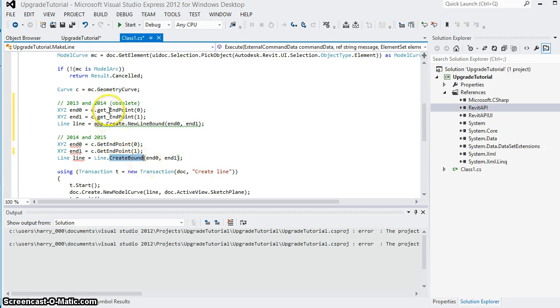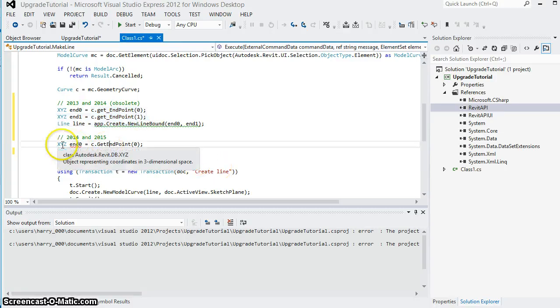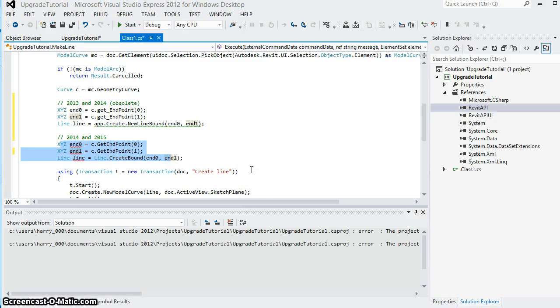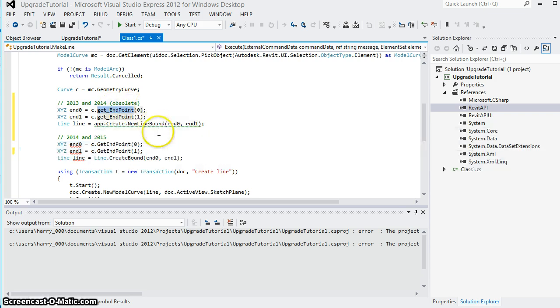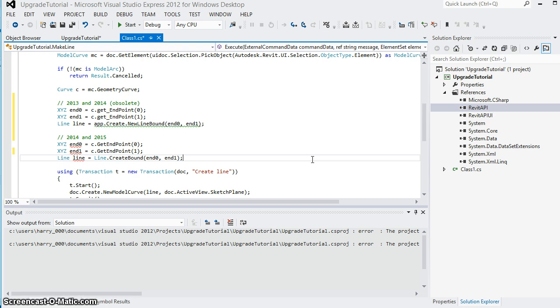In 2015 the obsolete methods were removed from the API, meaning that the 2015 application must use these new methods whereas in 2014 we were able to use either the old obsolete ones or the newly introduced methods. Now we want to create an application that can run on both 2013, 2014, as well as Revit 2015.